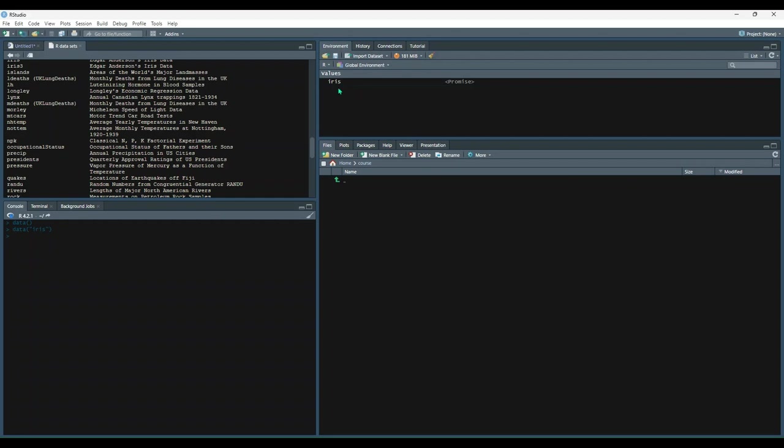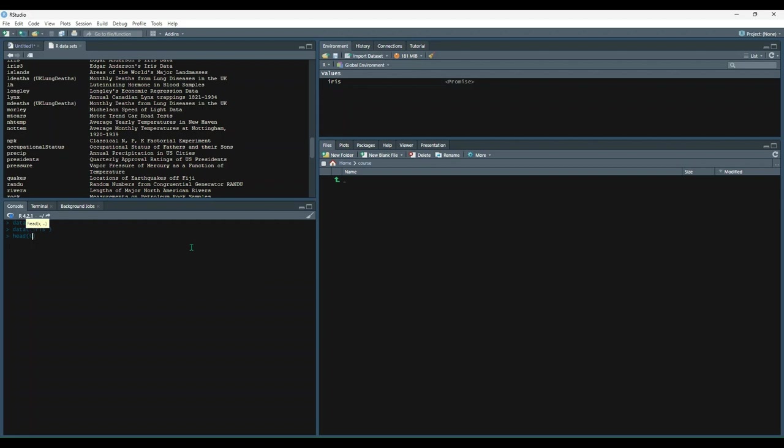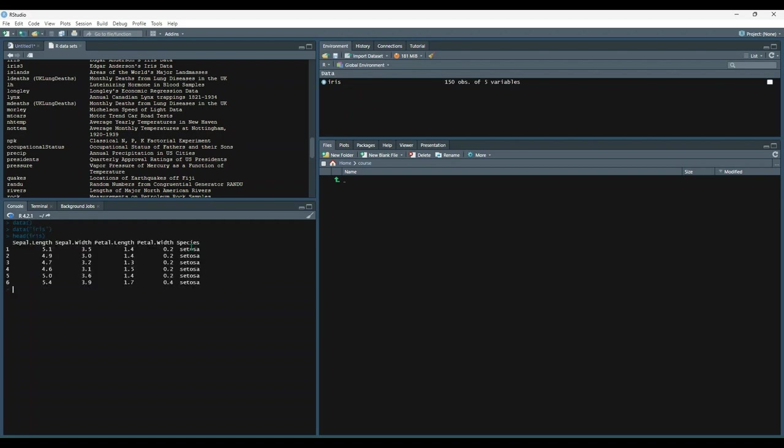So now that we have the iris dataset attached, let's preview it with the head function. So we'll say head iris. Now we can see we get a preview of our dataset. It prints out the first few rows along with the columns. So we have column names, sepal.length, and so on with all the values.